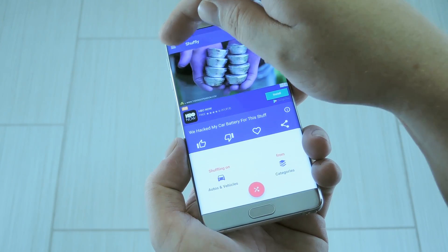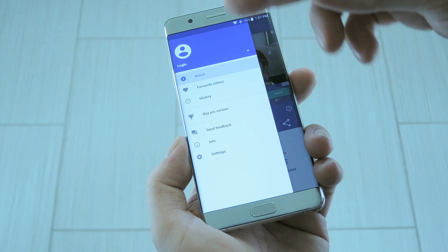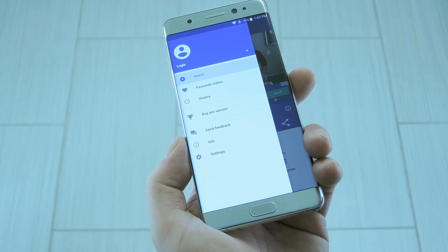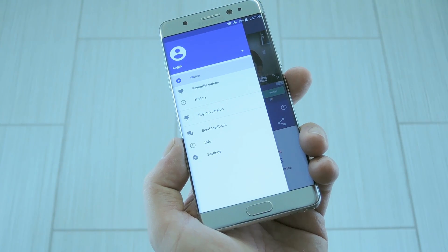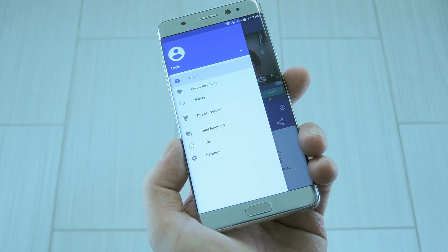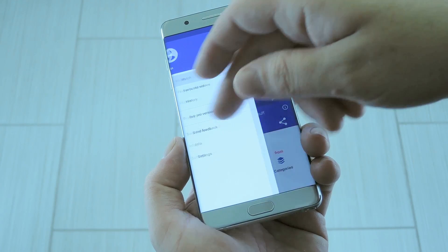If you head to the side navigation menu, you can even log in with your YouTube account to import your watch history and improve the videos you may like section, which is really nice.